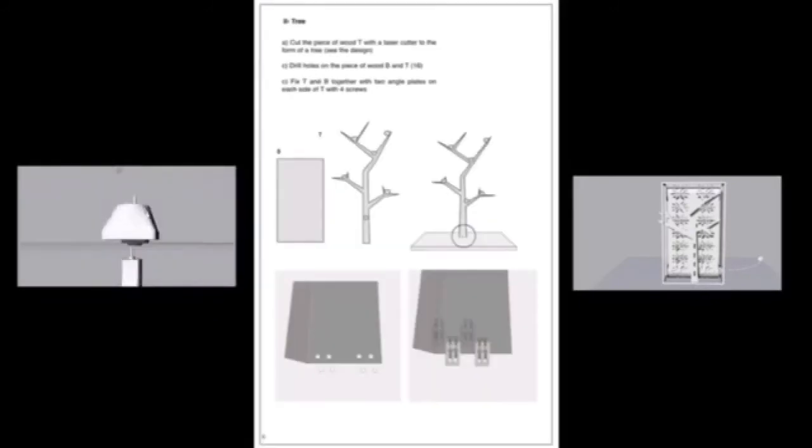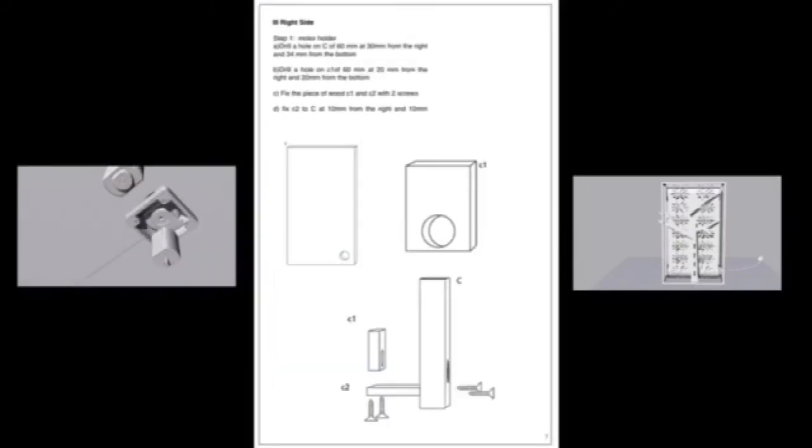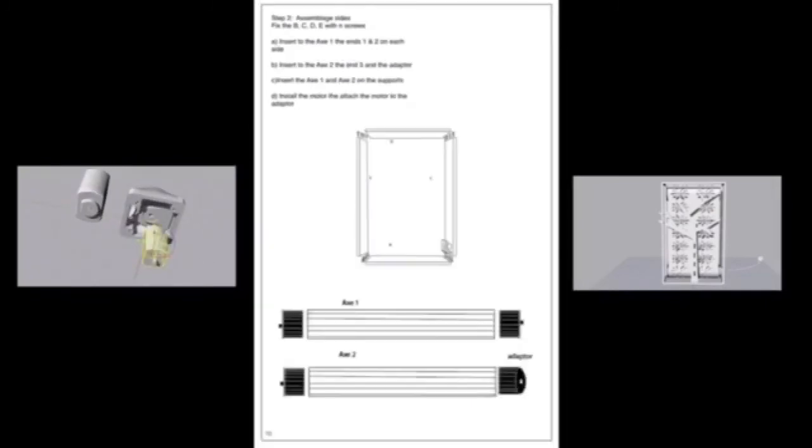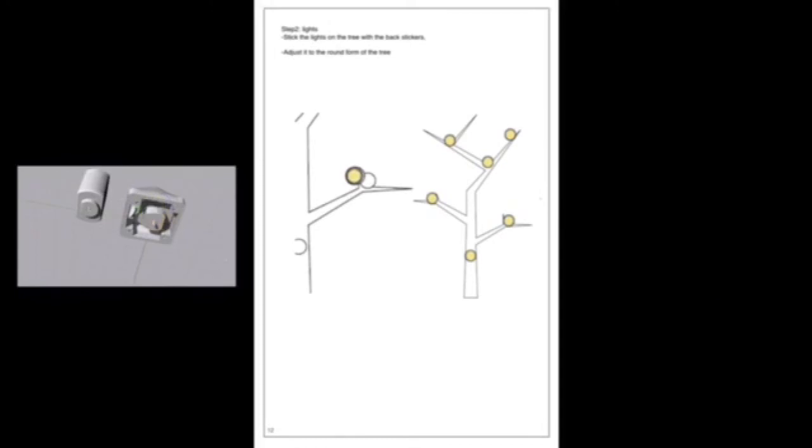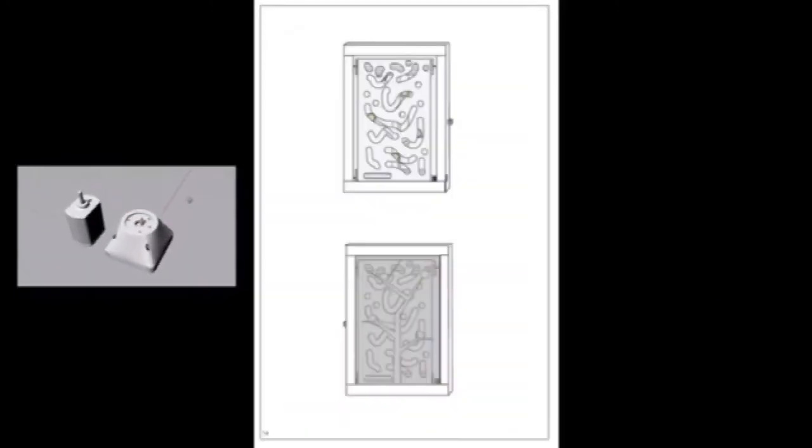To hold the motor, a shelf is fixed and to control the switch, a hole is drilled on the side of the structure. For the rotating panel, it is a laser cut lino. The laser cut plywood tree with the lights are placed behind the mechanism. And lastly, the back pane.